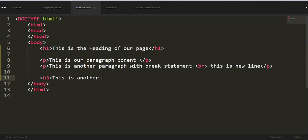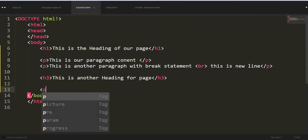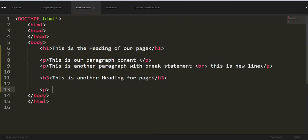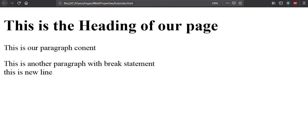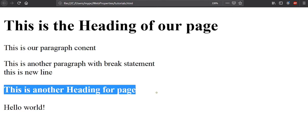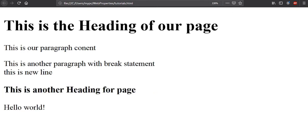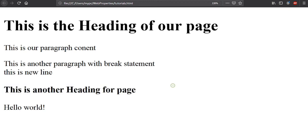Now we can write something else. Now here's our console. Let's make another heading which is pretty small. It should be H3: this is another heading for page. Close this, make a paragraph: hello world. Yes, now run this.